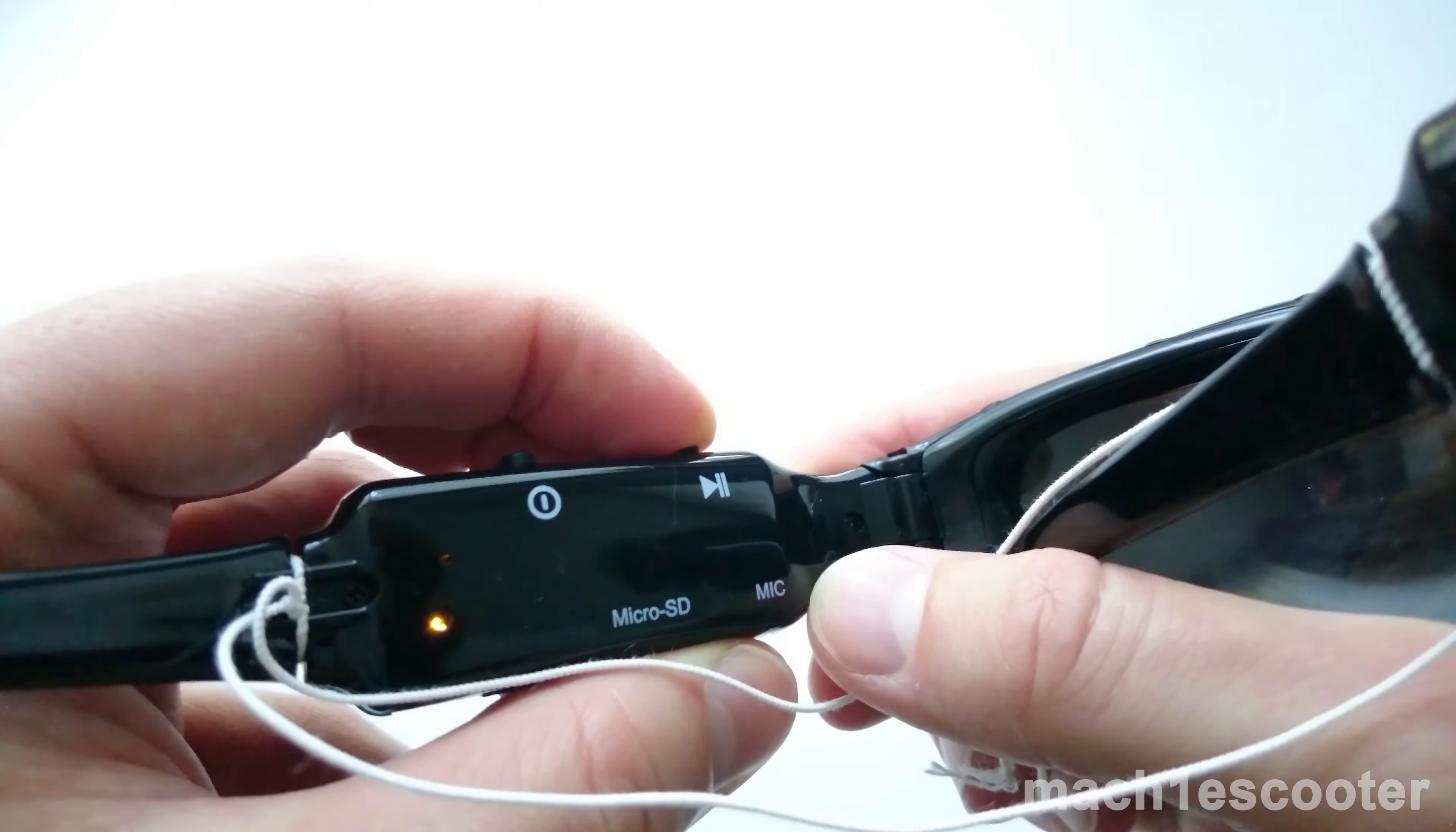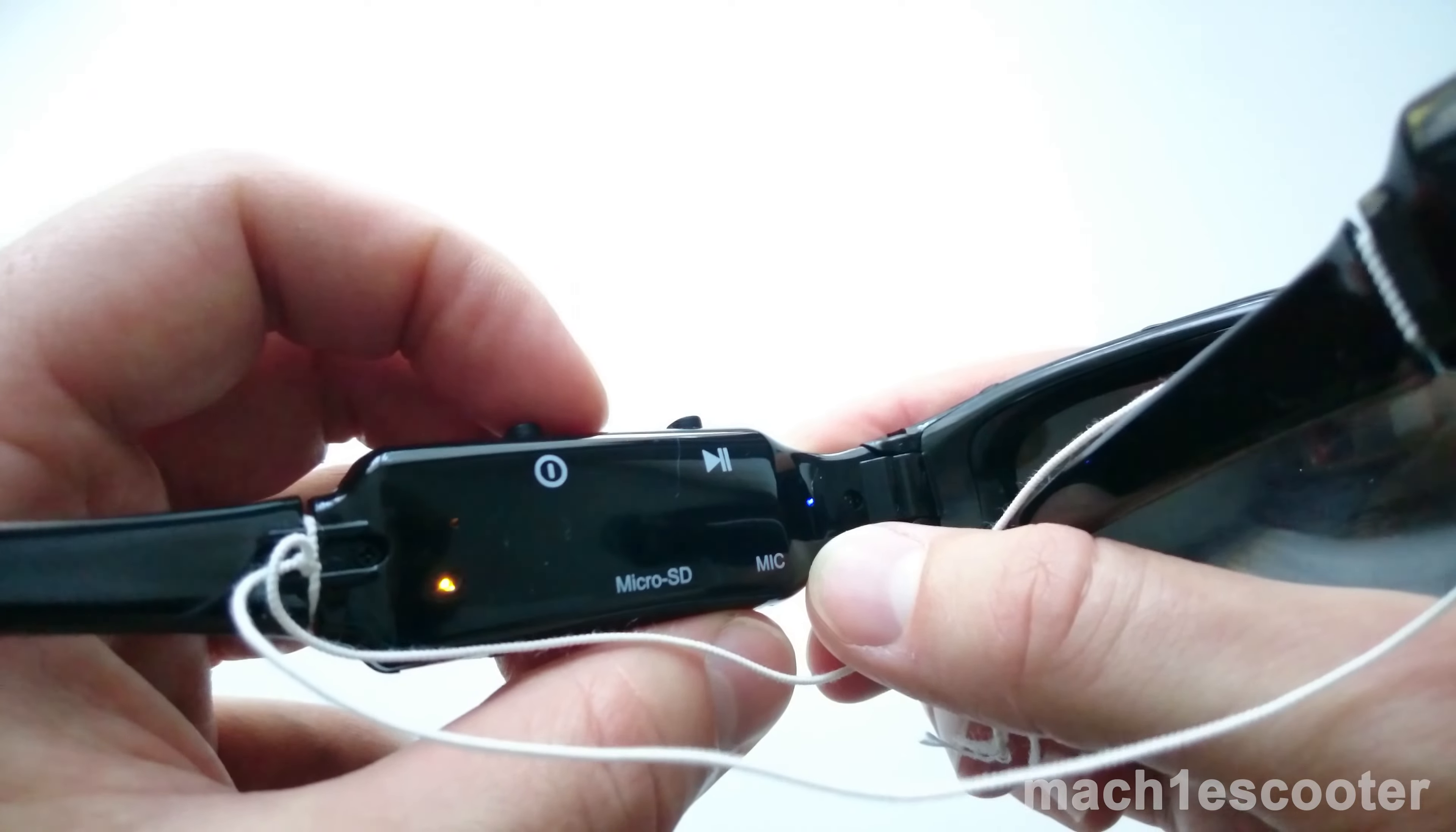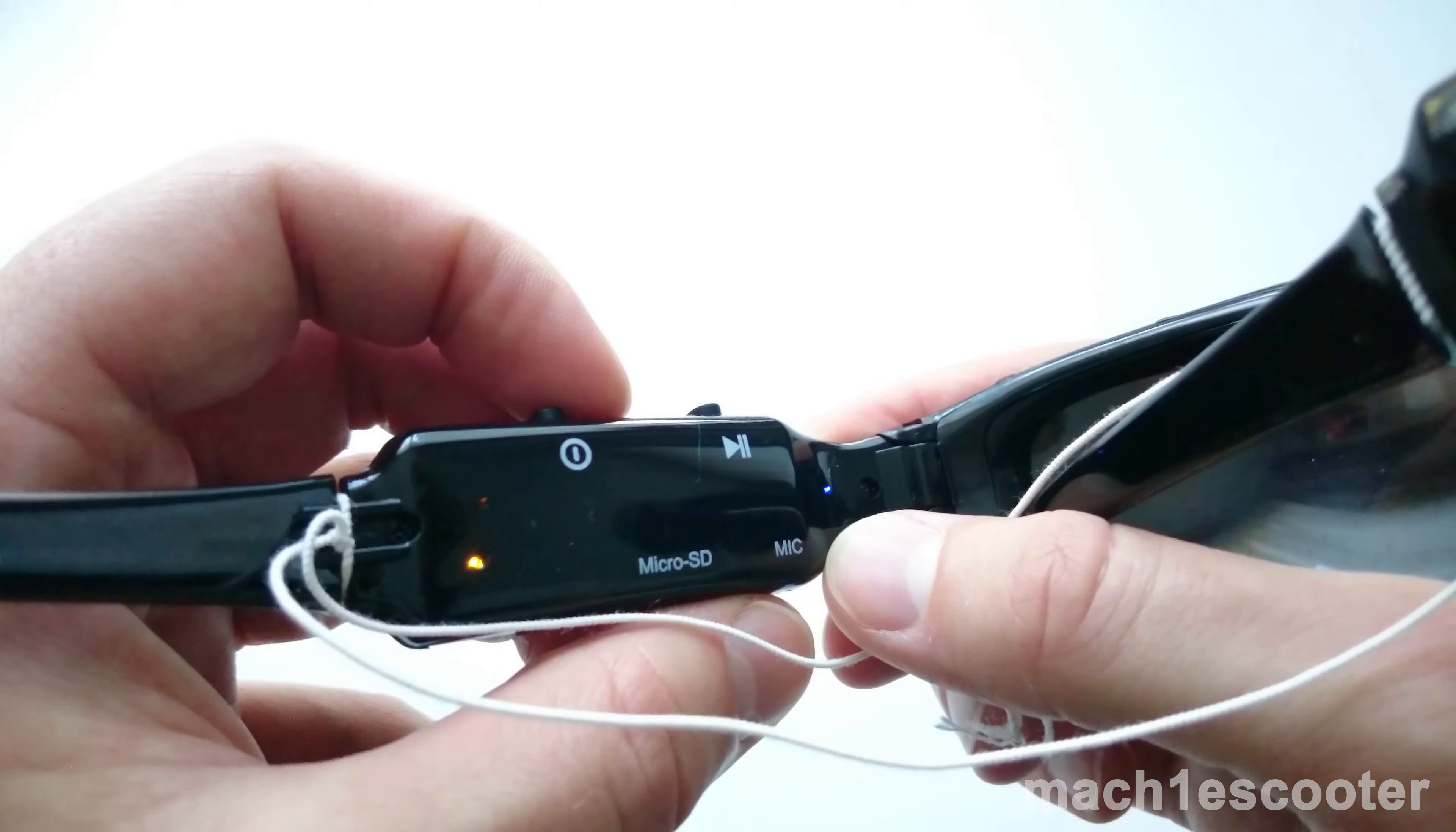To record the audio, you need to press and hold the record button for a couple of seconds and then let it go. The blue LED will start blinking.